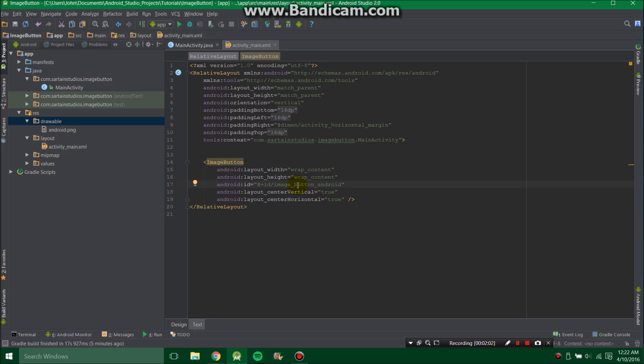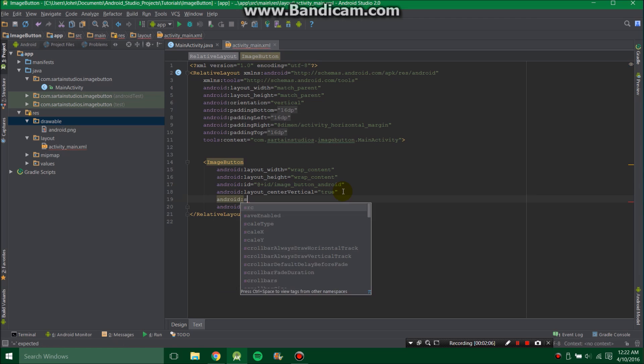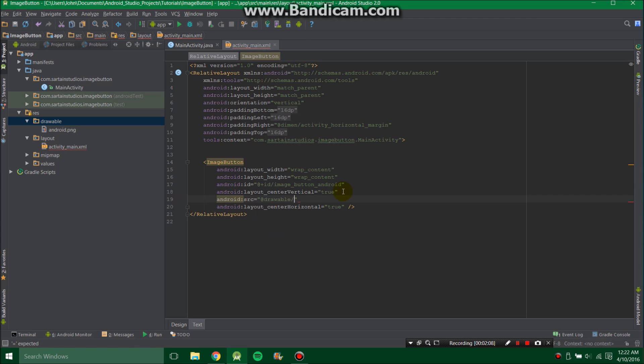Then also you're going to want to add the source, so Android SRC at Drawable slash whatever you named it. And I named it Android, so that's what I'll use.